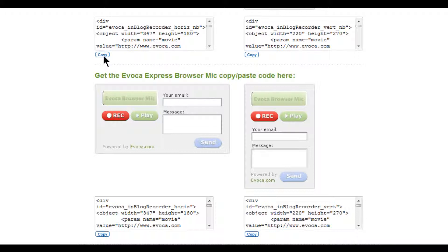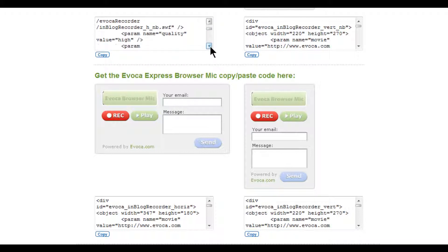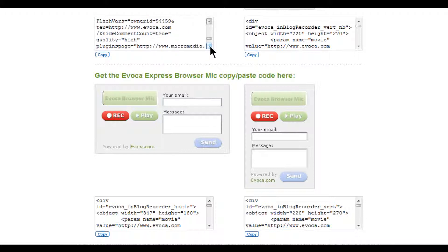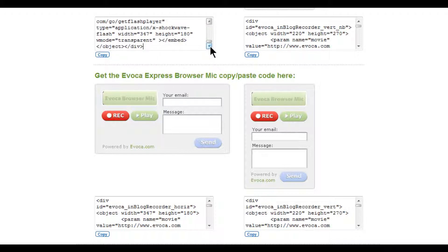Evoca makes sure that all recordings made from your embedded browser mic will be saved to only your Evoca account. The HTML code is unique for your Evoca account. Once you pick the design you prefer, copy the HTML code below it and add it to your web page or blog.